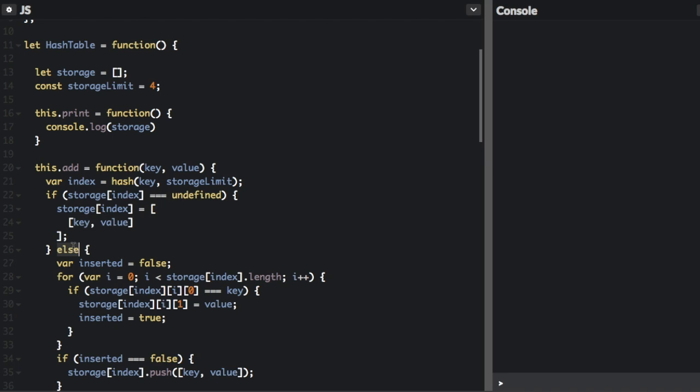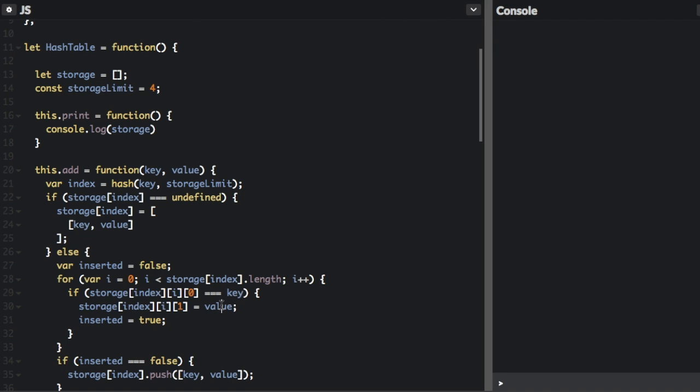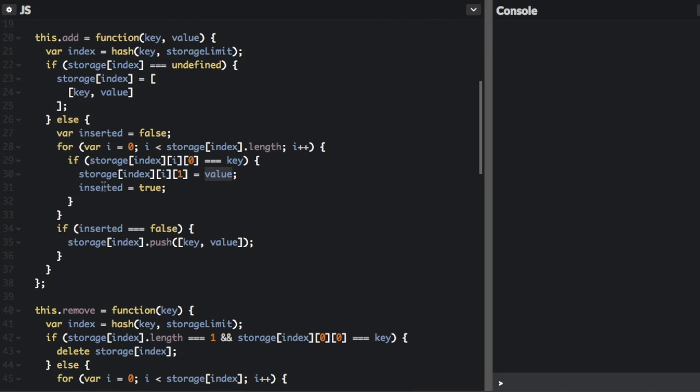Else, if it's not undefined, that means there's already something in that bucket. So first, we're going to set inserted to false. And then we're going to go through each index to see if the key already exists. If the key already exists, we're going to set the new value here and set inserted true.